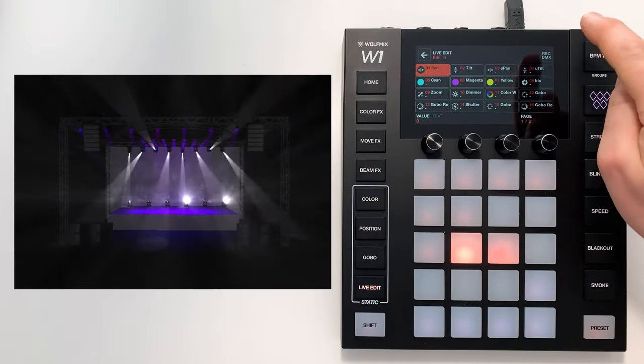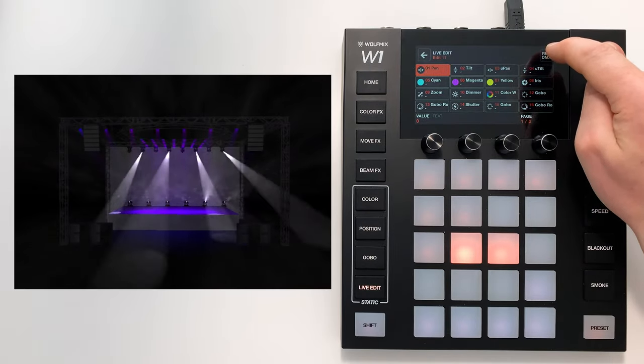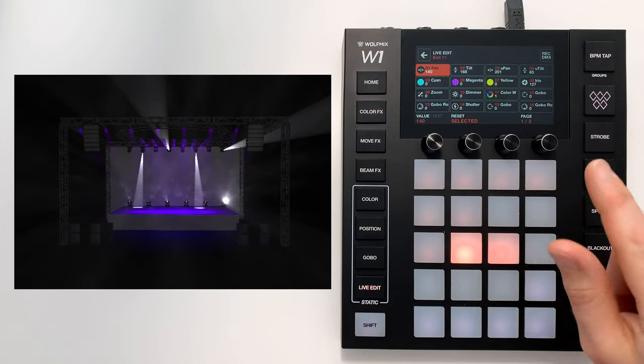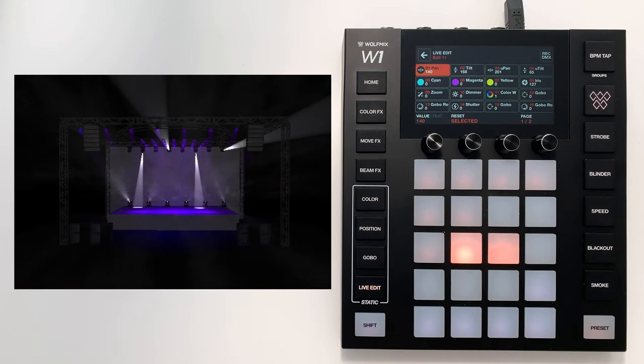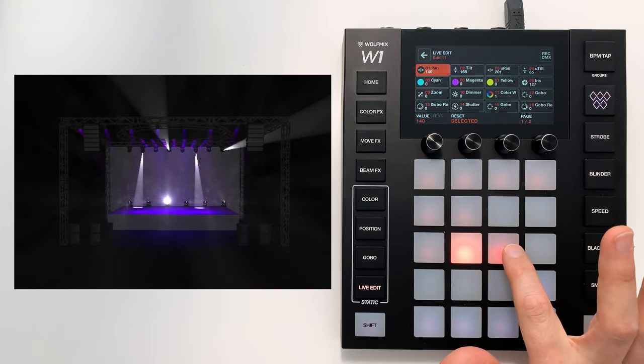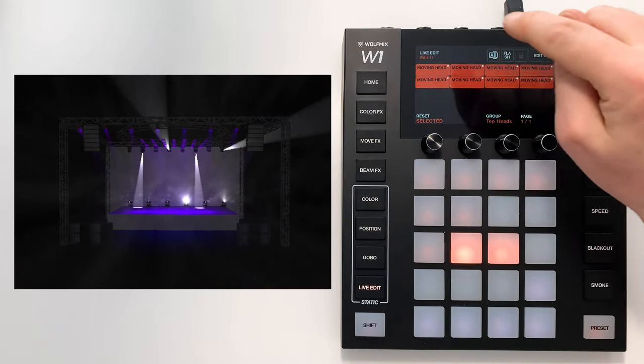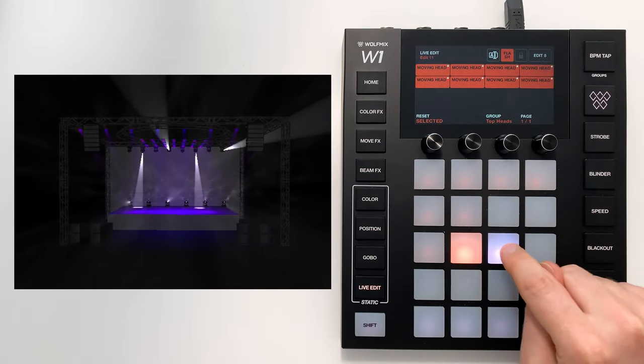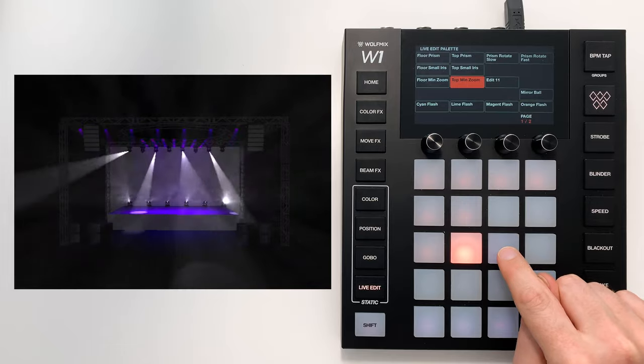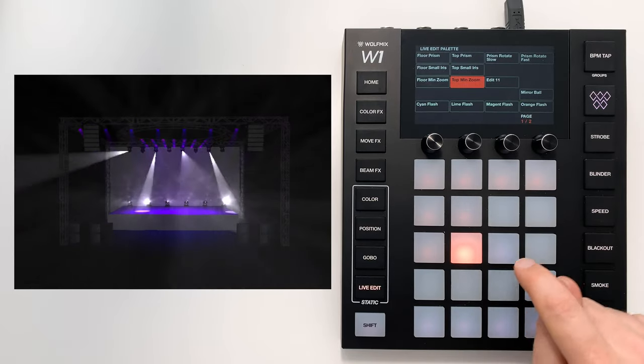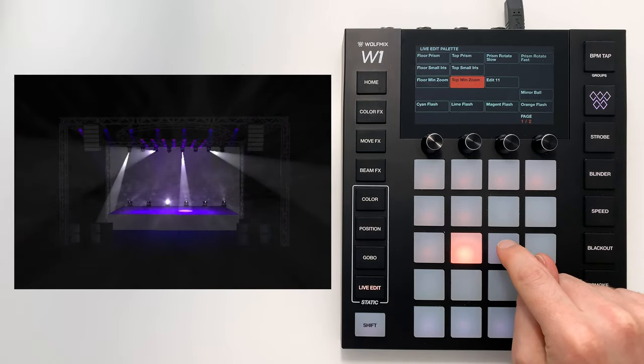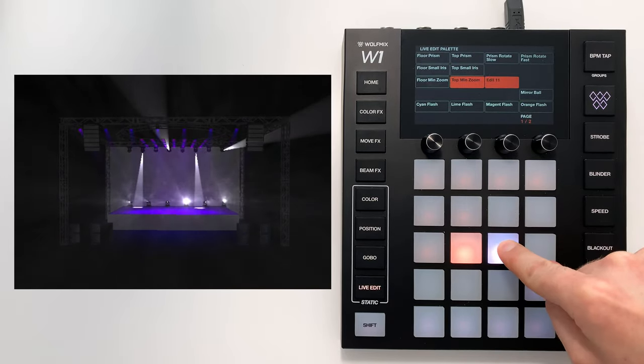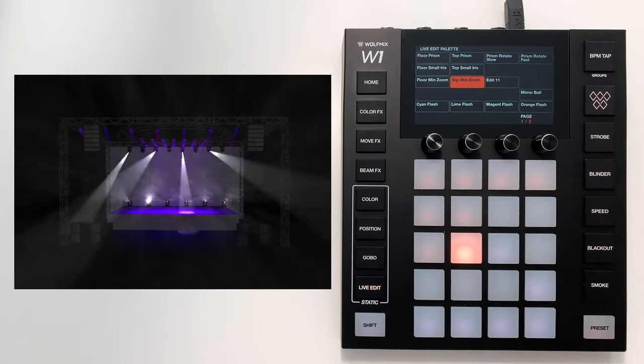For example, if I hit Record DMX, the snapshot's now been taken and I can save that. Perhaps I want it as a flash button. So the effect's moving, I hit this, and it triggers the snapshot.